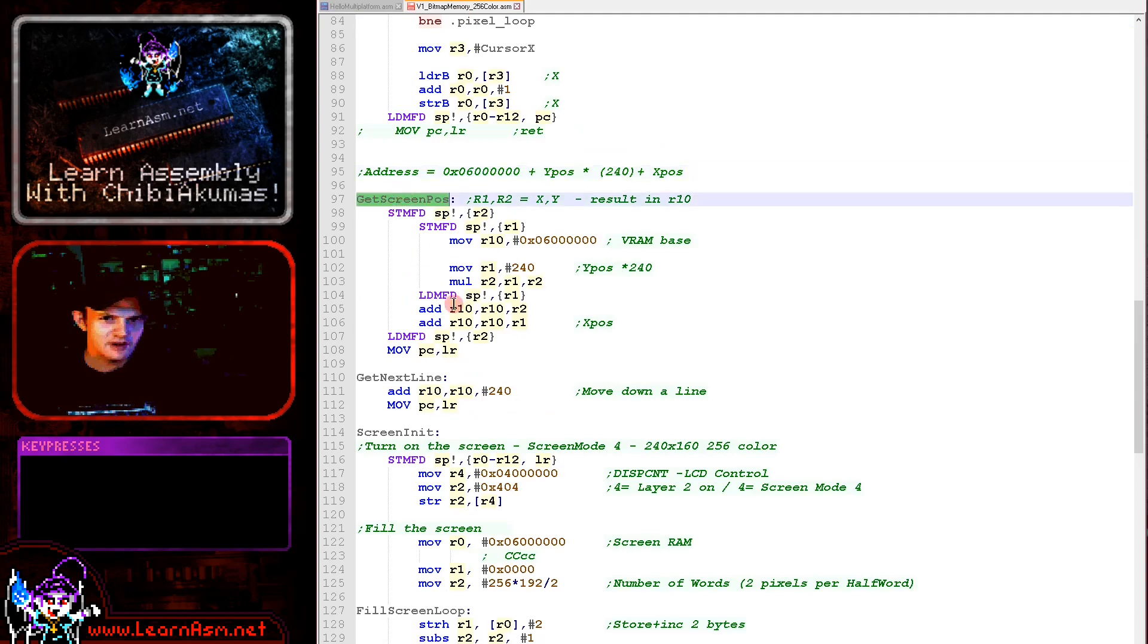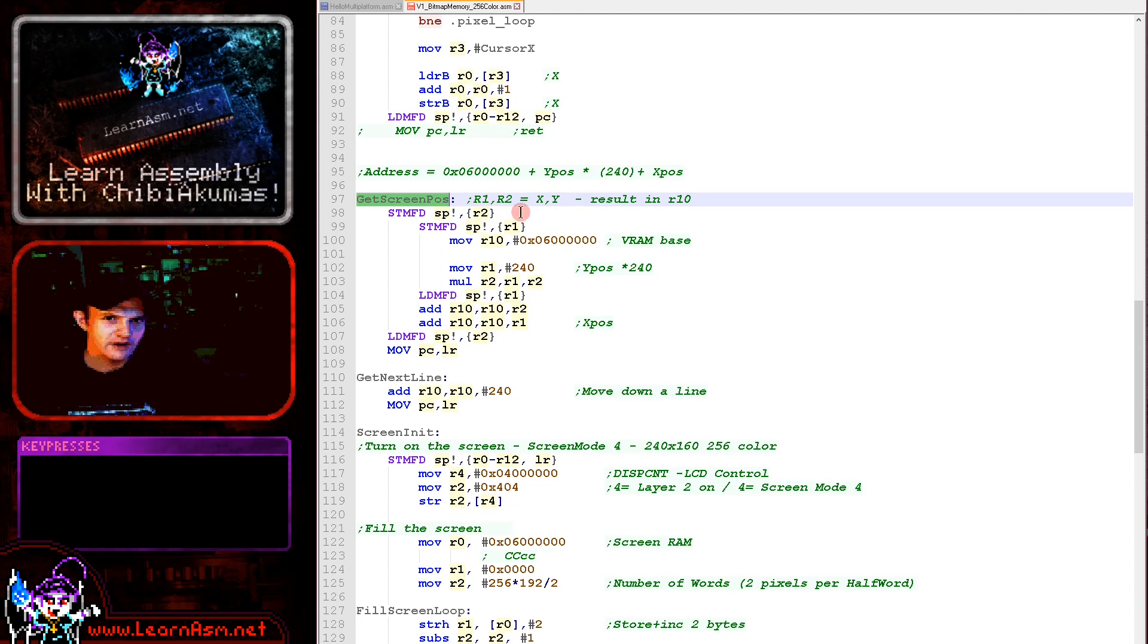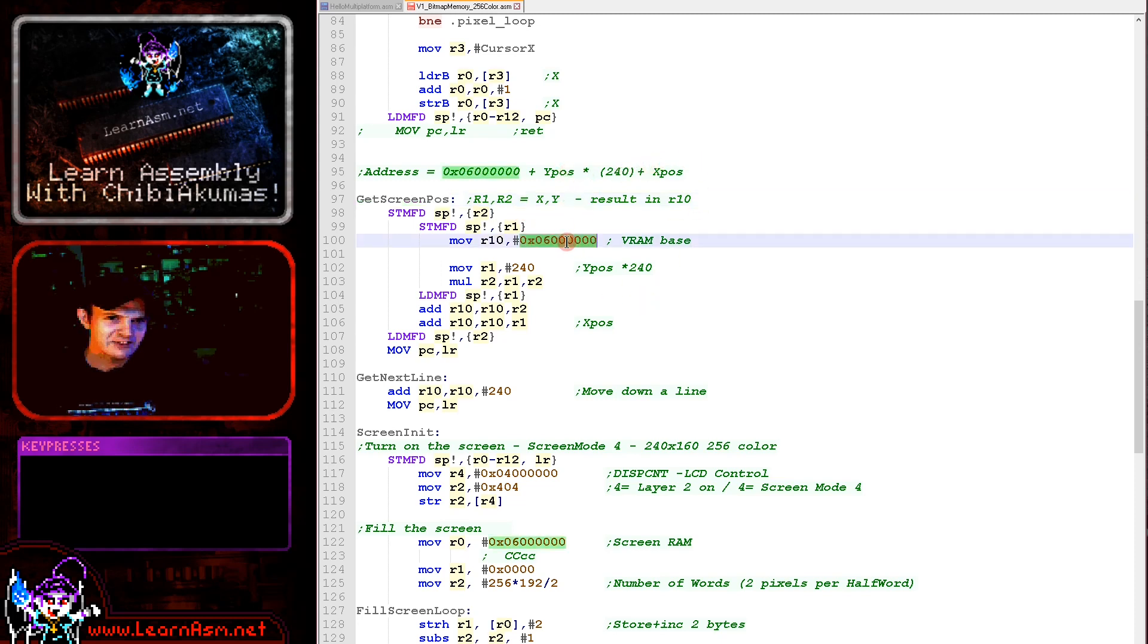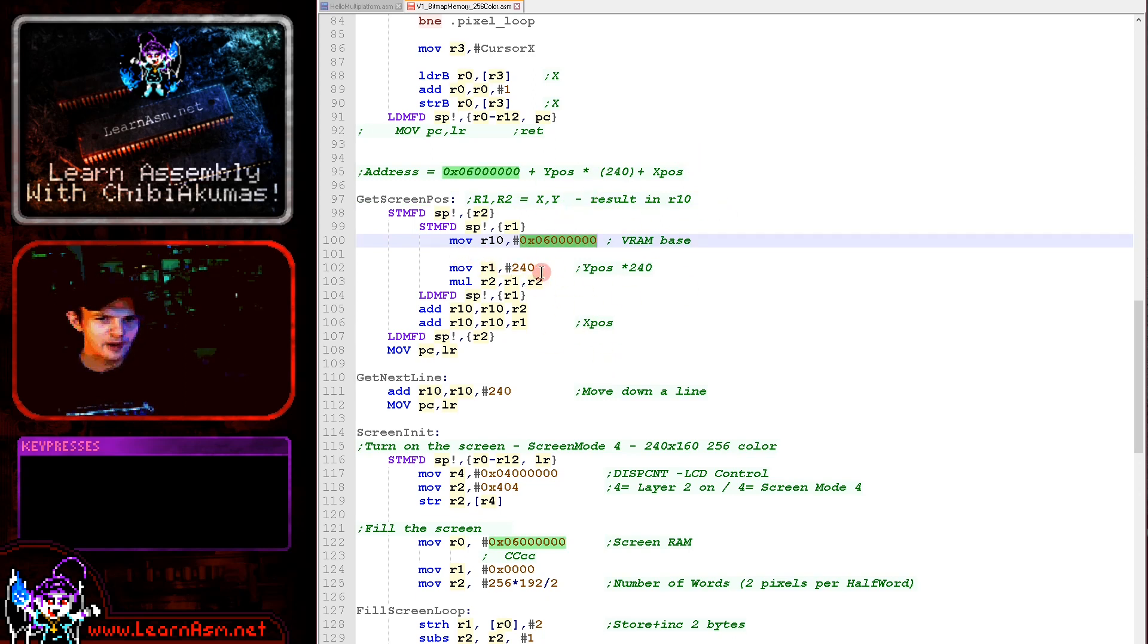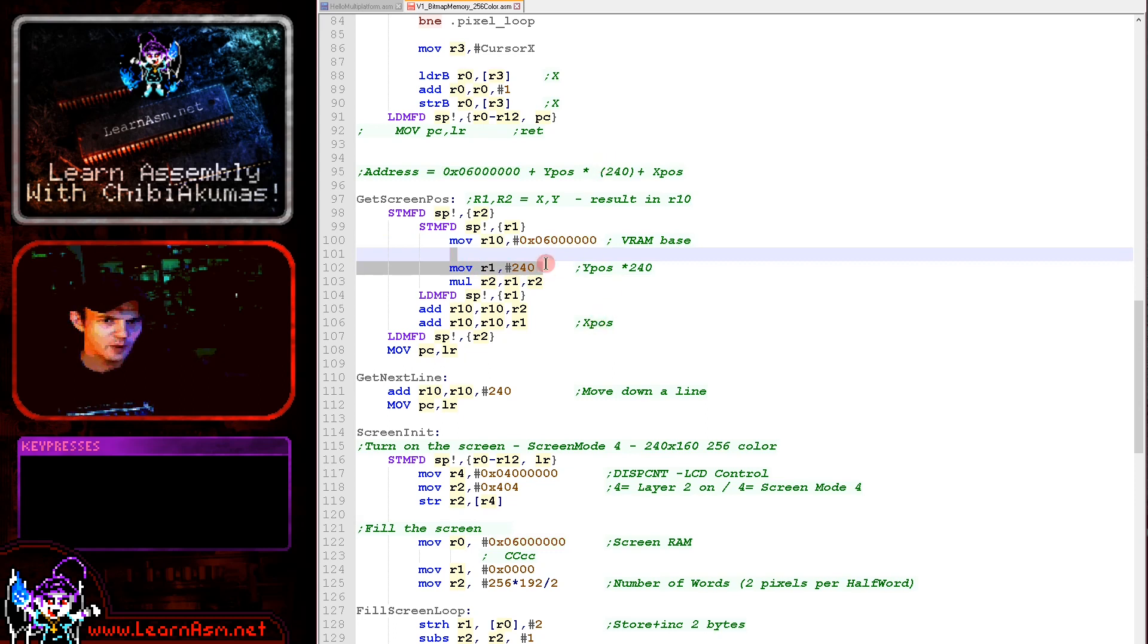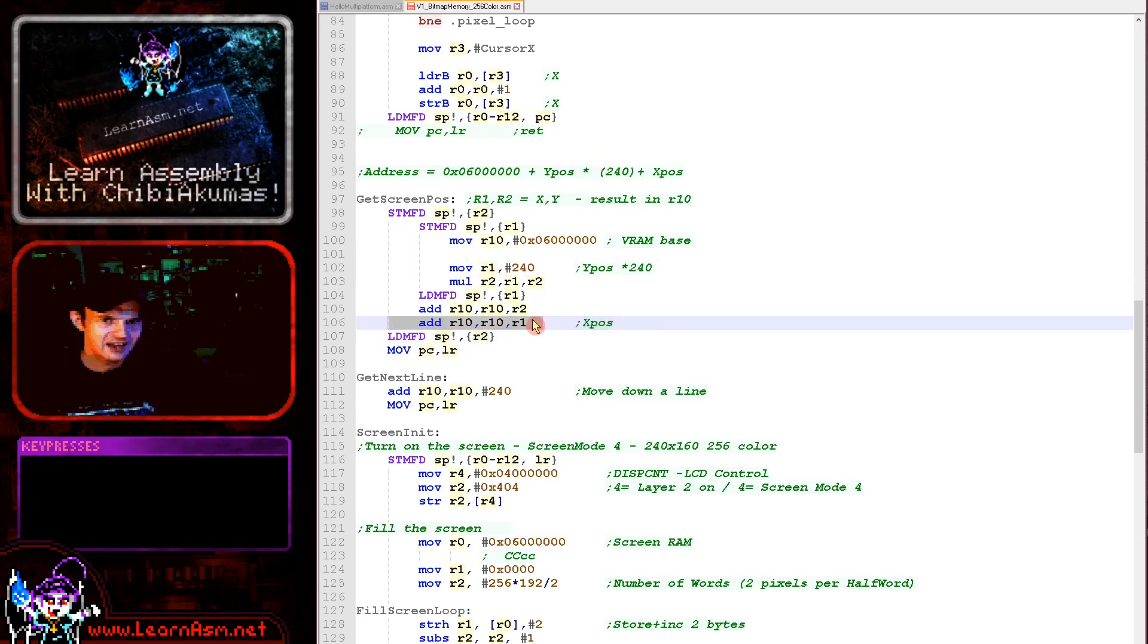So when we want to calculate the screen address, all we're doing is using getScreenPos. And this takes the X position and the Y position in R1 and R2. It takes the YPos, multiplies it by 240 and adds the X position, adding that to the screen base at 0x6000000 here in hexadecimal. And we're using the multiply command here to multiply the Y position by 240 and then we're just adding the X position here.